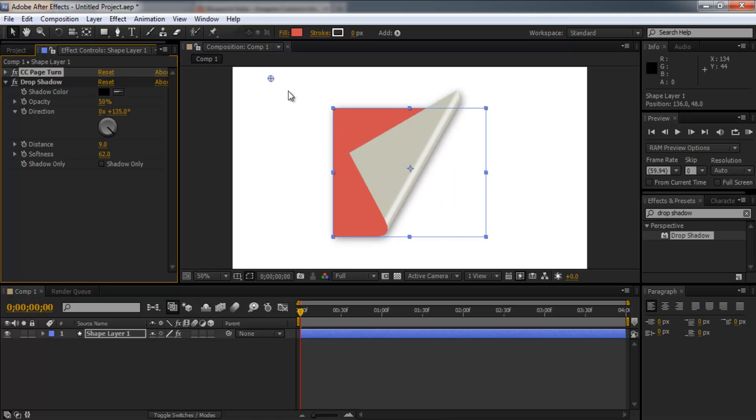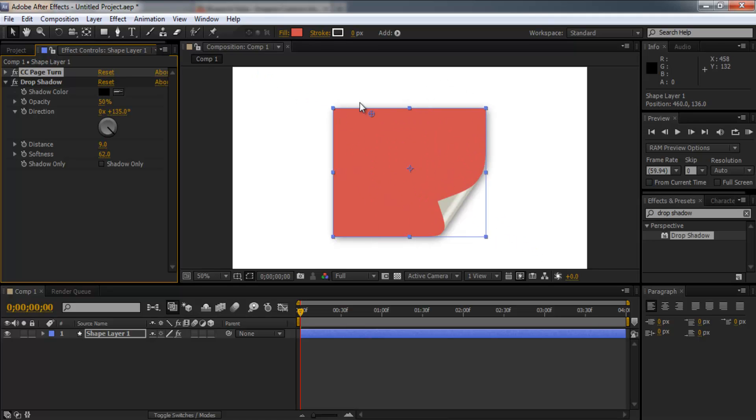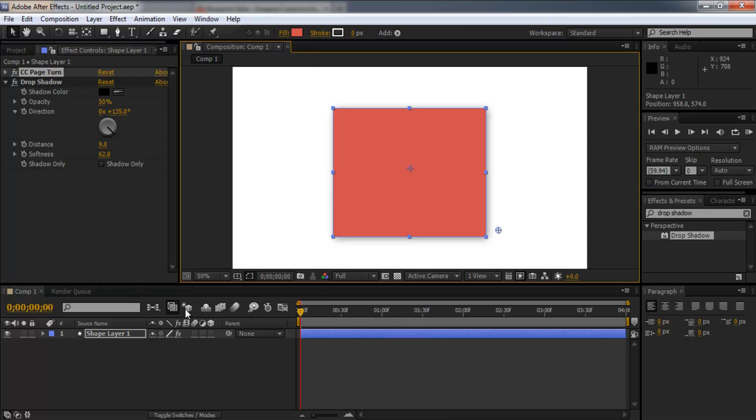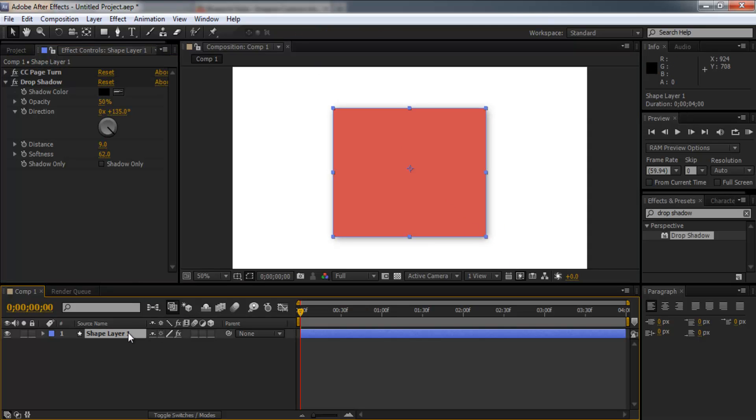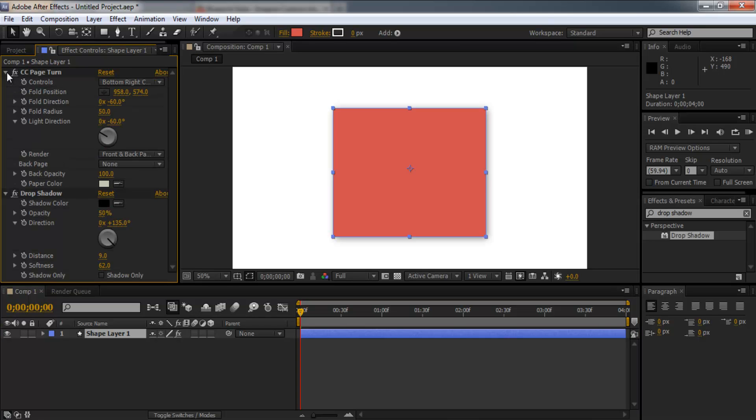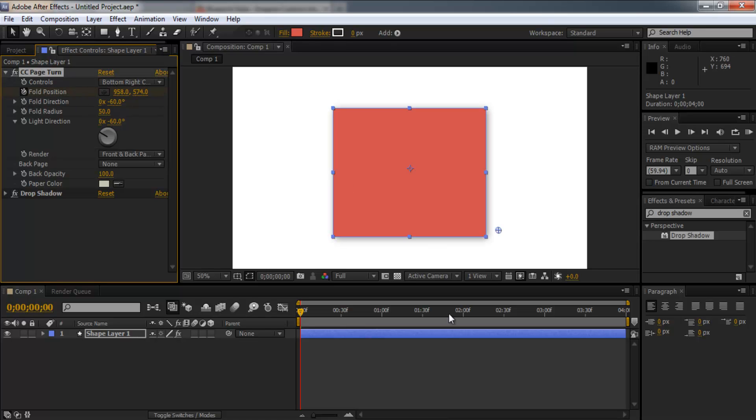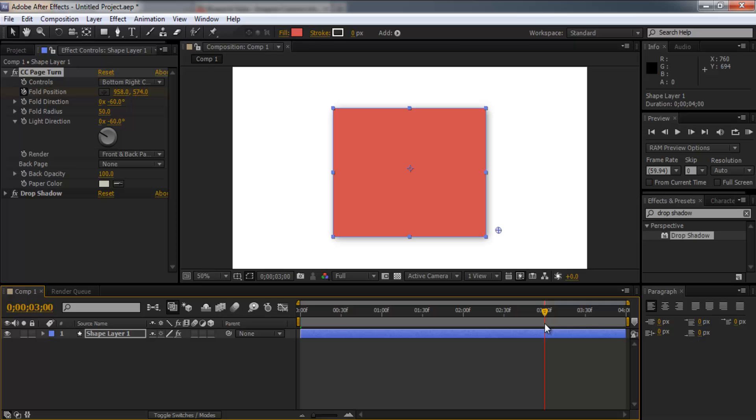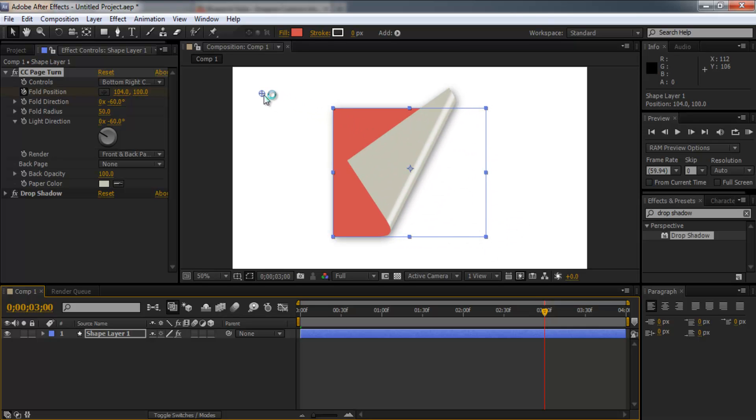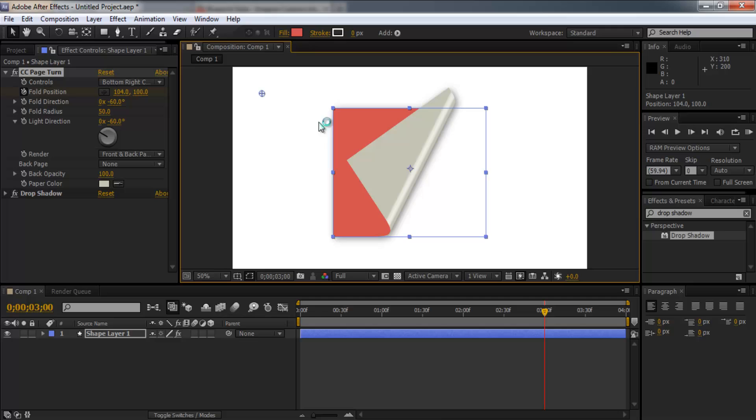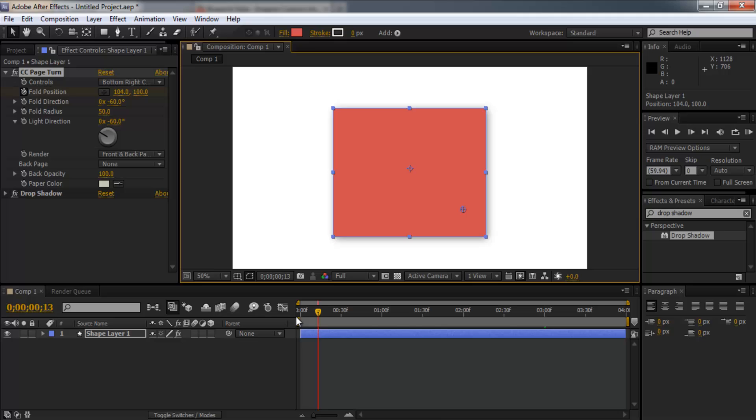I'm now going to put some keyframes in. So we want the handle down low so the page isn't turning at frame one. Then we're going to drop down the CC page turn options and in fold position. You want to click the stopwatch to create a keyframe. Drag it to where you want the page to turn. Drag one here. Pull the handle up like so. And it will automatically create a new keyframe.